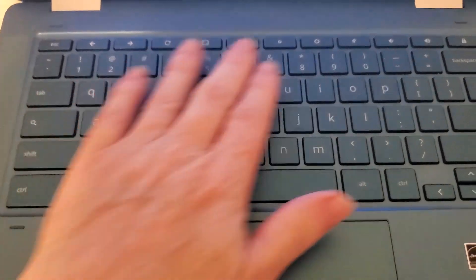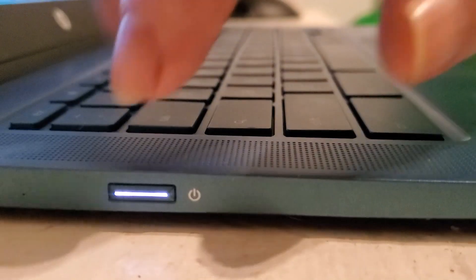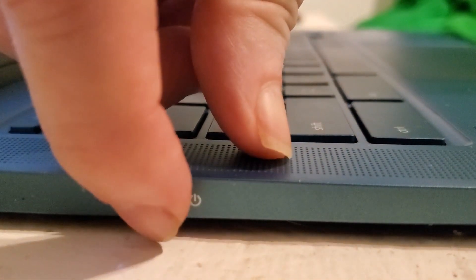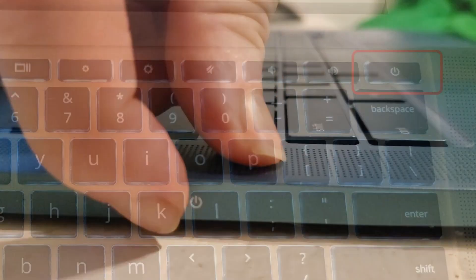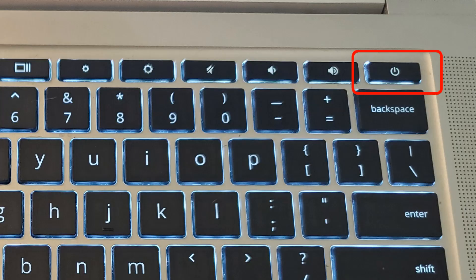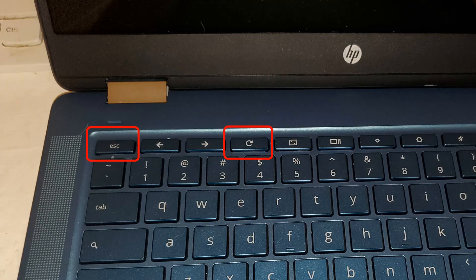What you want to do is you want to turn off the machine totally first here, and usually you have a power button here or off to the side. So go ahead and find that power button and turn off the system.